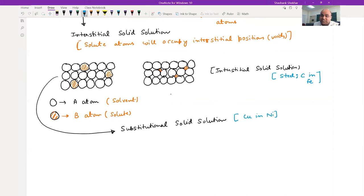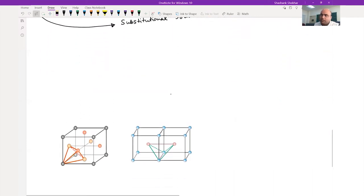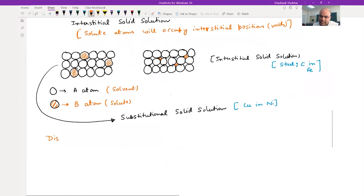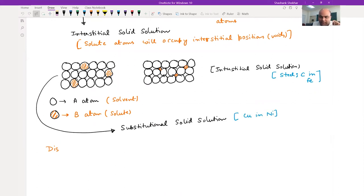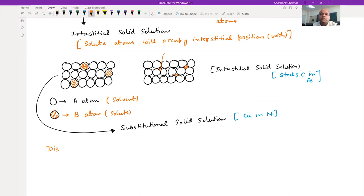Whenever you add solute atoms, you are going to see strain in the lattice, depending upon the size of the solute. Let's talk about distortion in the lattice due to solute atoms. Depending upon the size of the B atoms, you can imagine that there will be distortion in the lattice. If the B atom is large, you will see expansion in the lattice. In the substitutional case, if the atom is smaller or larger than the solvent atom, there is going to be distortion in the lattice.